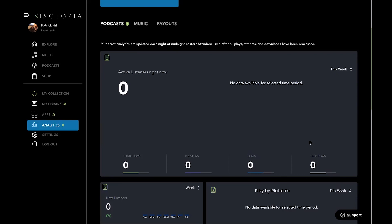So what are the differences between like what's deemed a preview, what's deemed a play, and then what's a true play? That's a great question. So we do it based on percentages plays. A preview is anything less than 15%. A true play is anything greater than 75%. And anything in between is a standard play.